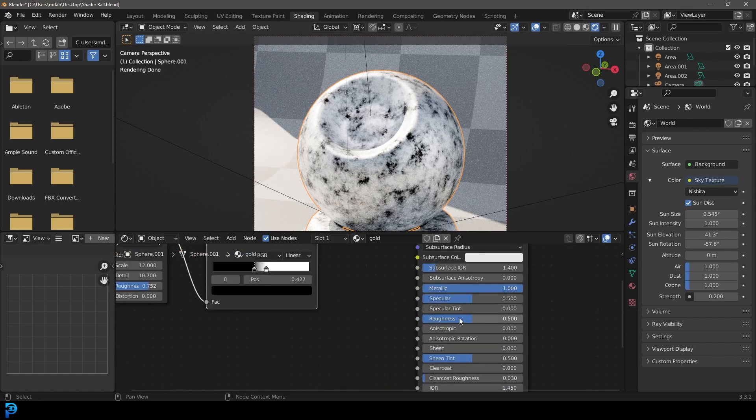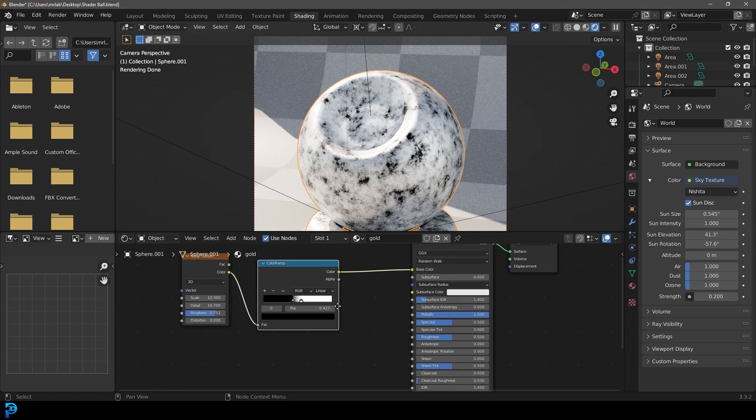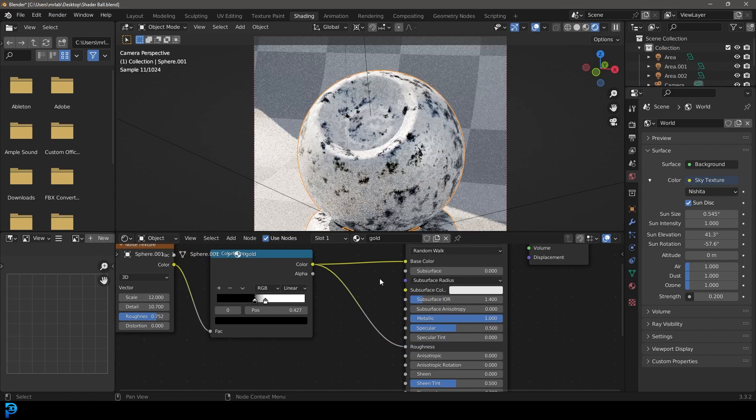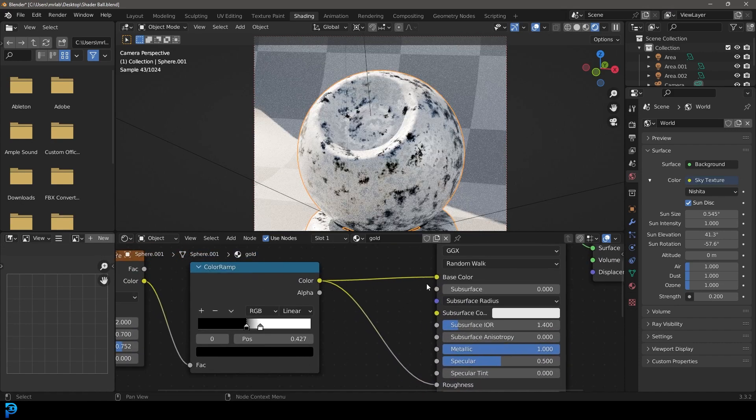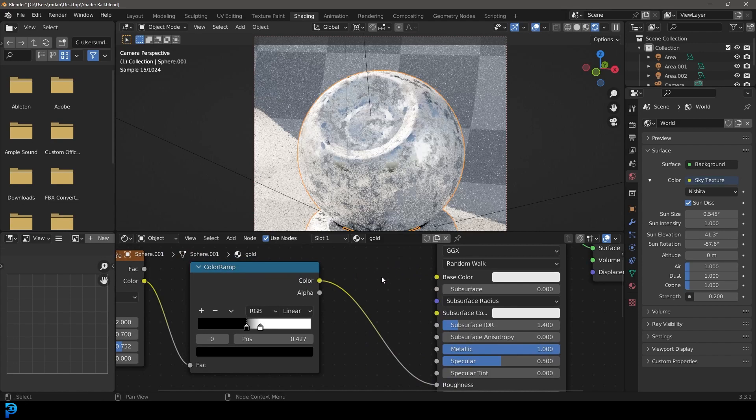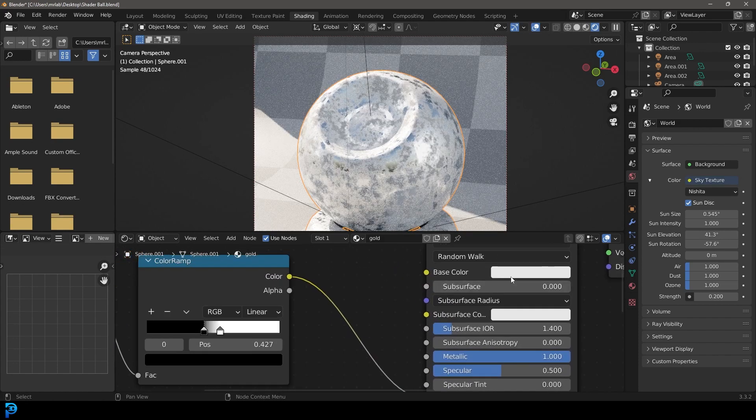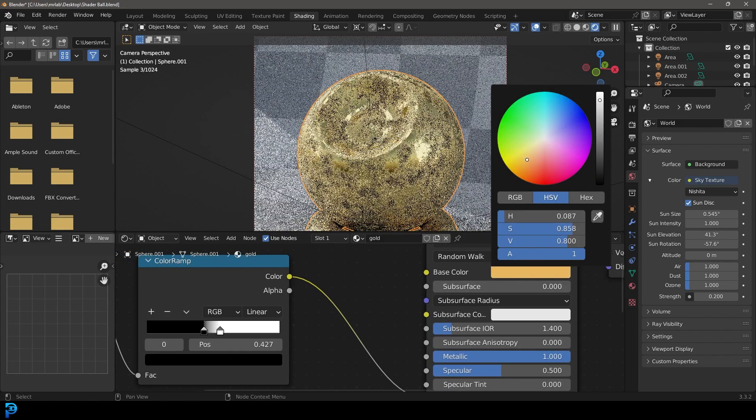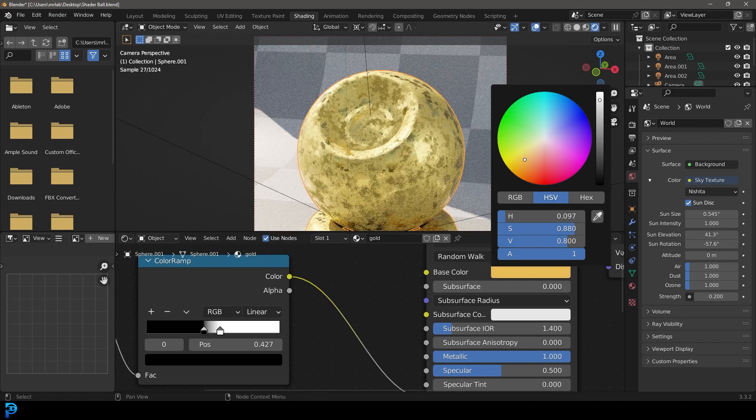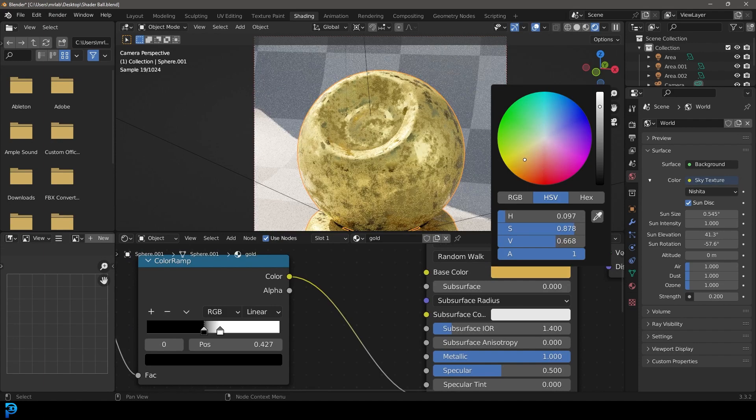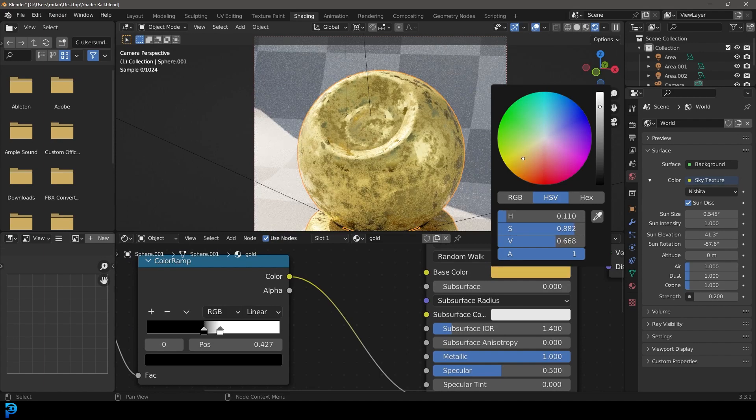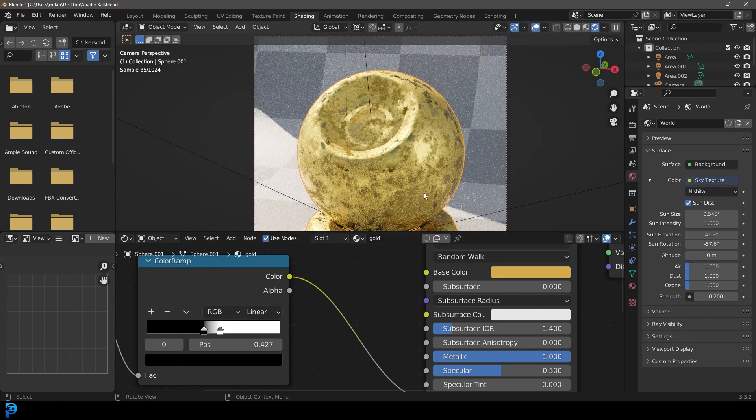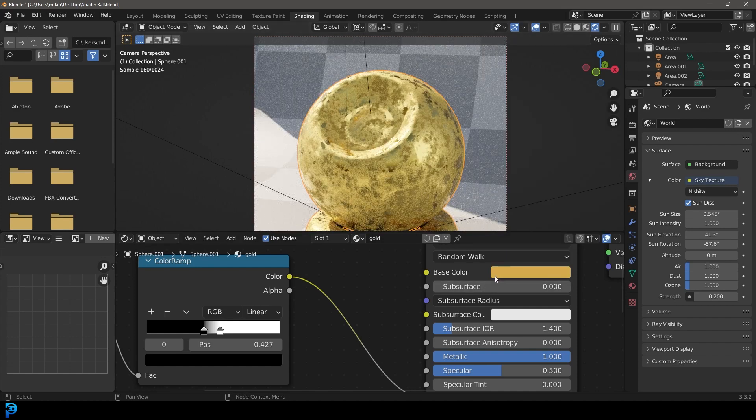Take this color input and plug it into the roughness here, and then plug it out of the base color. With the base color here we're just going to make it this color right here - yellowish and a bit darker on the value, like so.